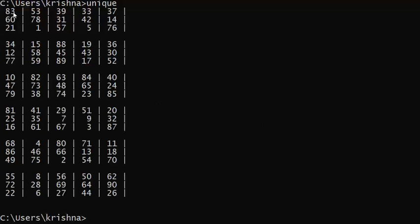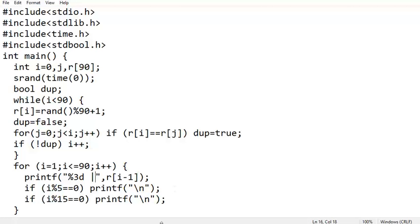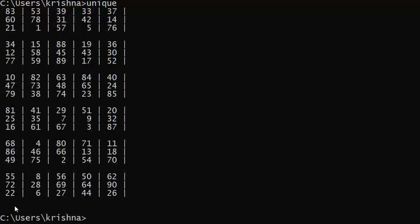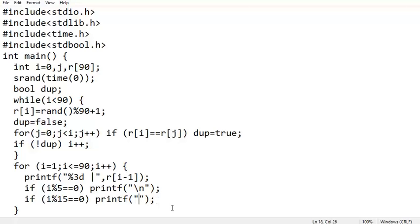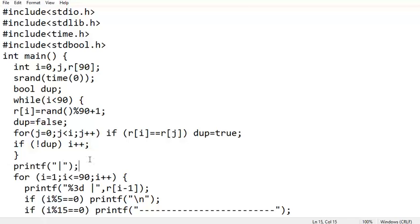Now it takes three spaces for each number and prints the separator, looking like a proper format. Instead of just a newline, let us print a line of dashes. Calculating: three spaces plus one separator is four, times five columns is 20, plus one leading separator gives 26 dashes total. Before the loop we also print one separator line, then compile and run.